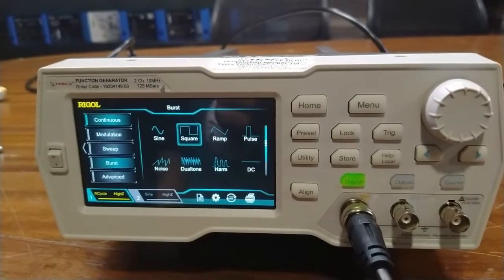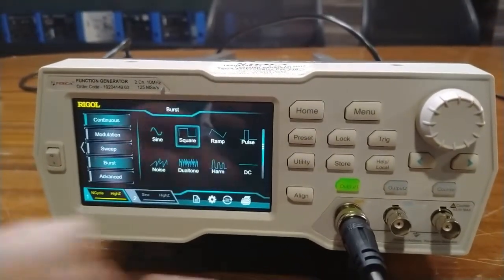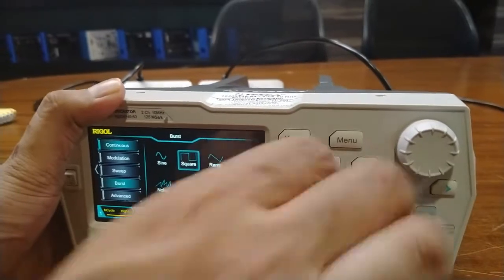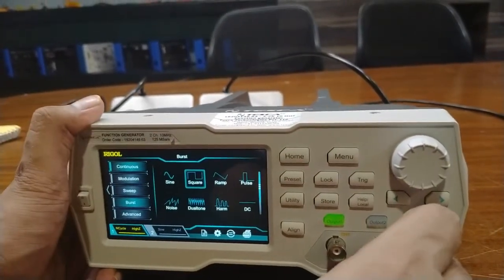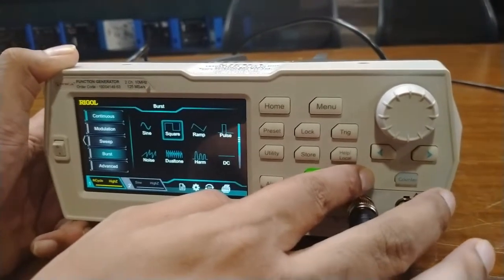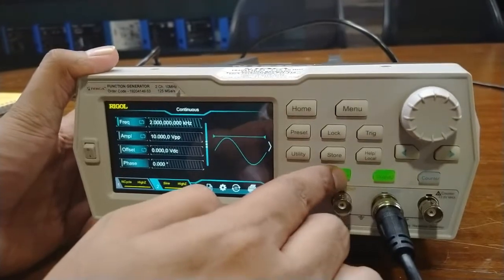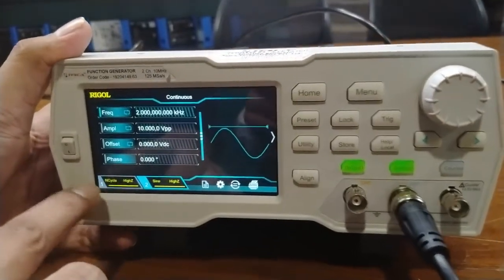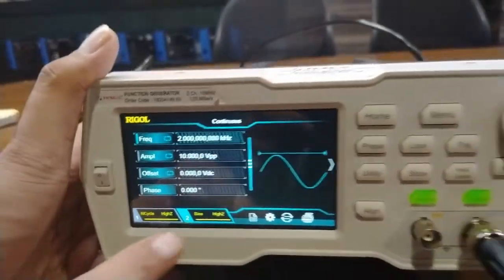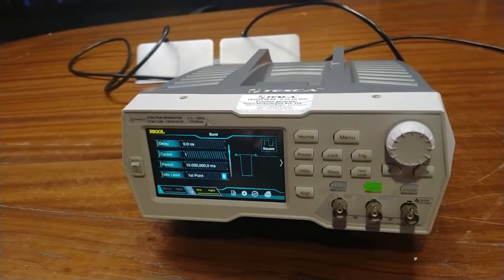If you want to add the channel two output, connect the BNC cable to the channel two output connector and press the key to enable channel two output — you can see the channel two output status get illuminated. This is how the function generator works. Thank you for watching this video. For other queries, you can contact Tesca Technologies Private Limited.